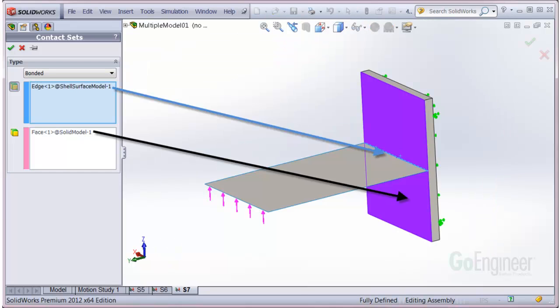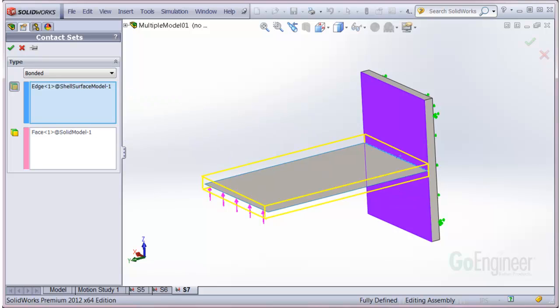Bonding a shell edge to a solid face is improved to consider the shell virtual thickness. When you define a global or local bonded contact, the software imprints the virtual thickness of the shell edge on touching solid faces and applies bonding automatically.